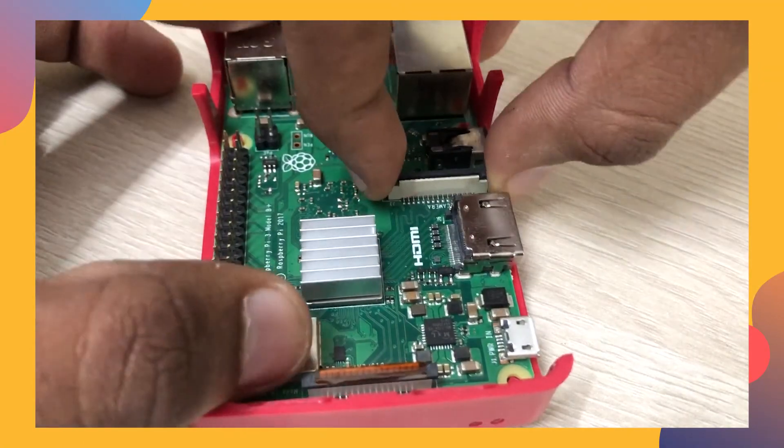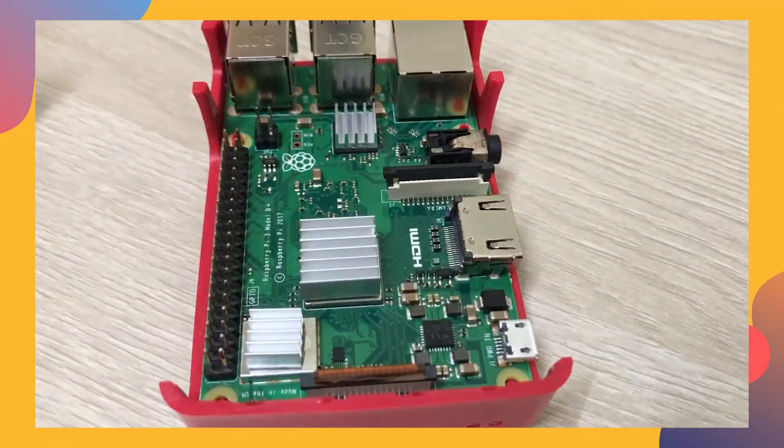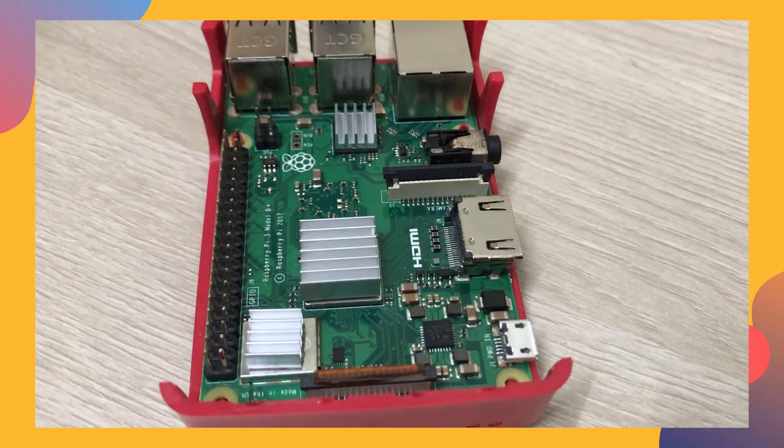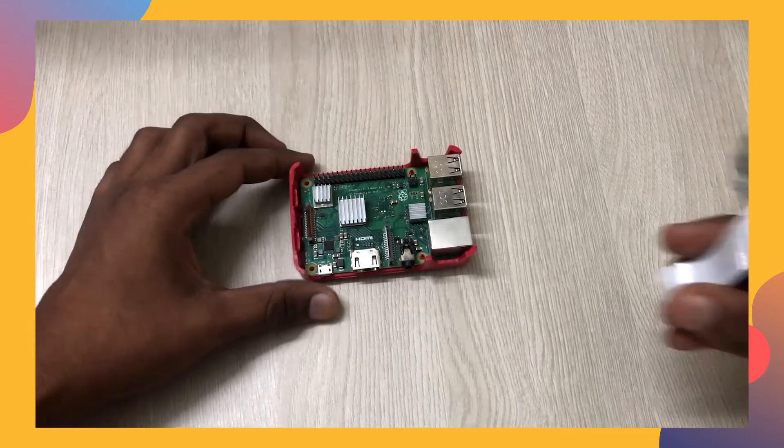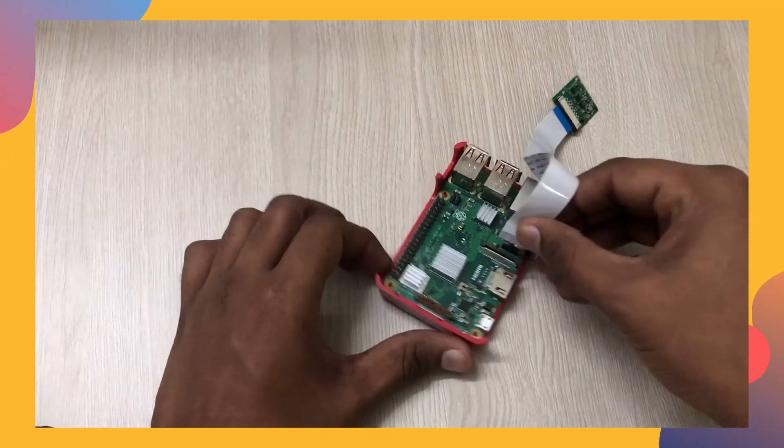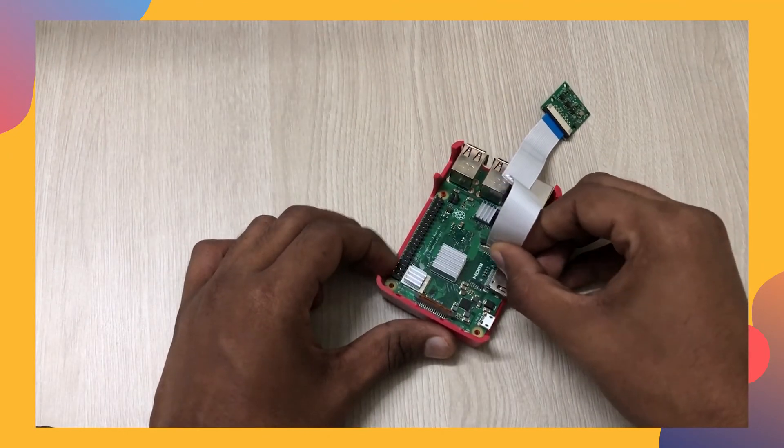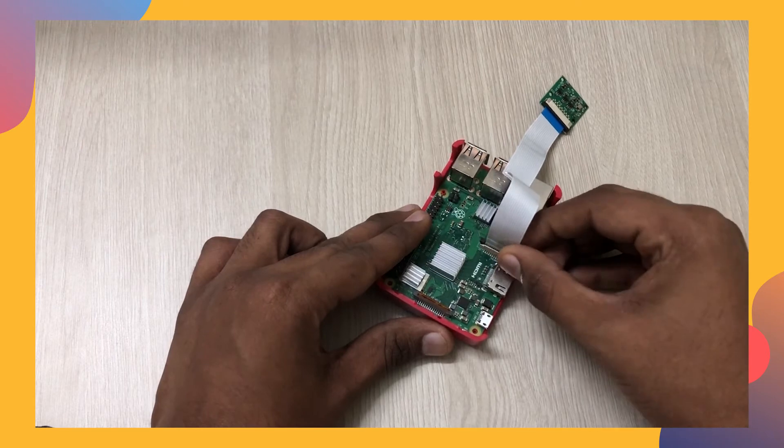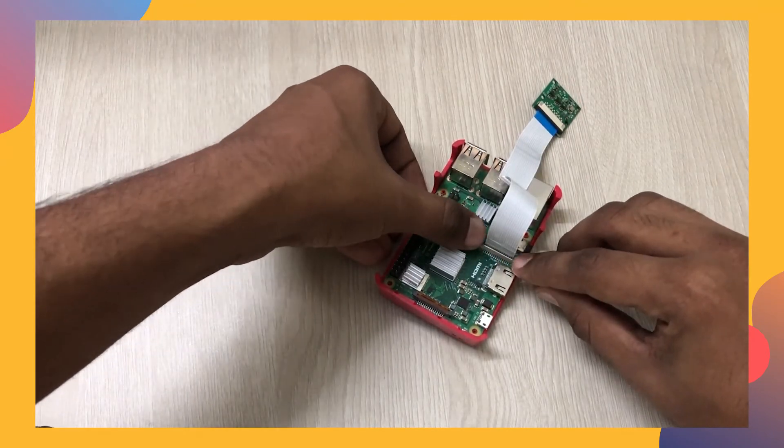To connect the camera, open up the latch in the camera interface of the Raspberry Pi. Now, insert the camera's ribbon cable into the interface in the Raspberry Pi. Now, tighten up the latch.